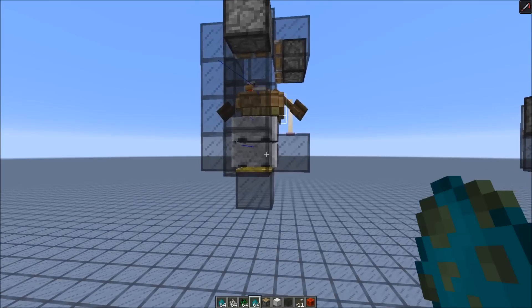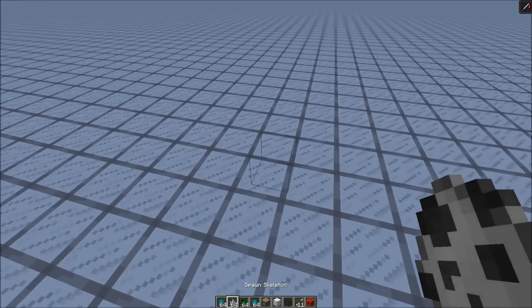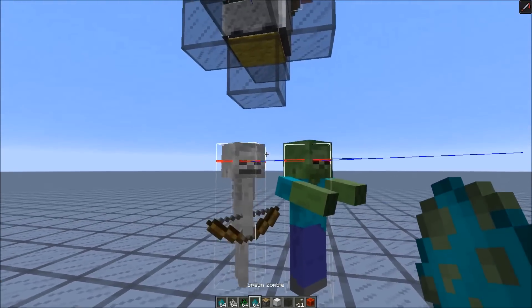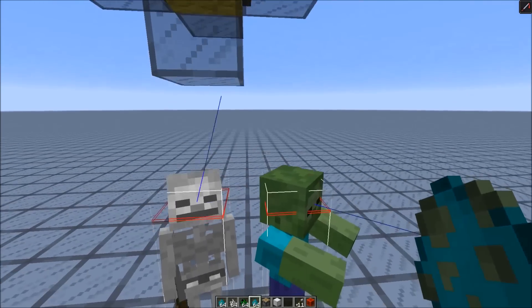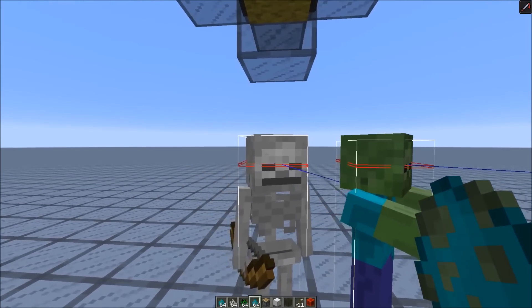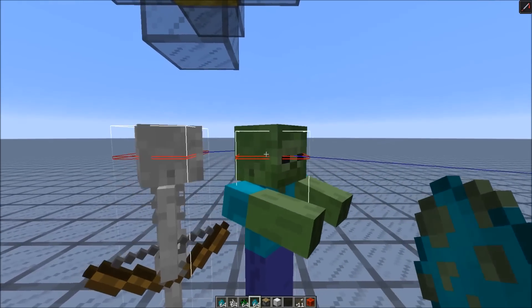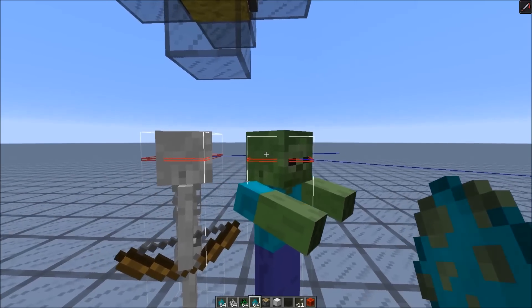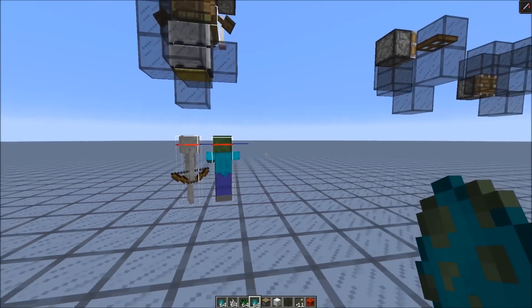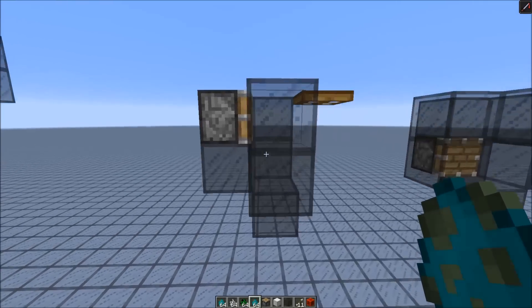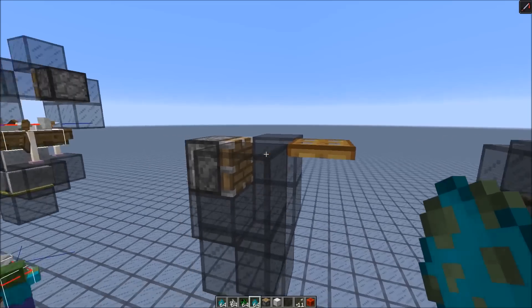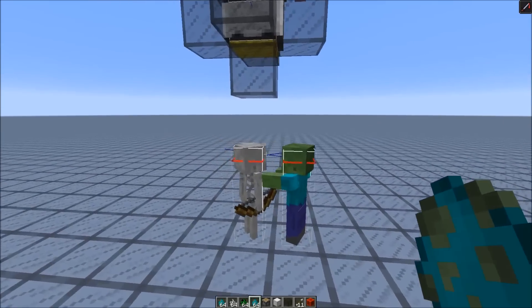And here comes the tricky part: to separate the skeletons from the zombies. The skeleton is just a tiny bit taller than the zombie. The skeleton is 1.99 blocks high and the zombie is 1.95, so that's just a 4 cm difference between them. You couldn't do something similar just with blocks, as with the trapdoor system here, because the difference is just too small.